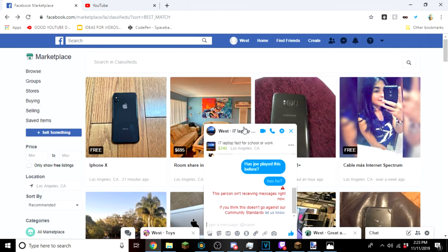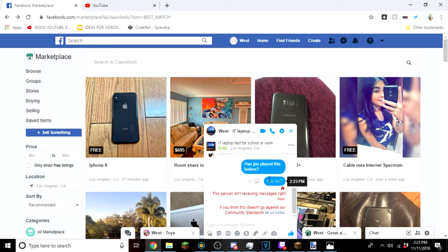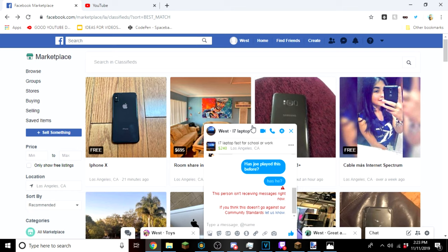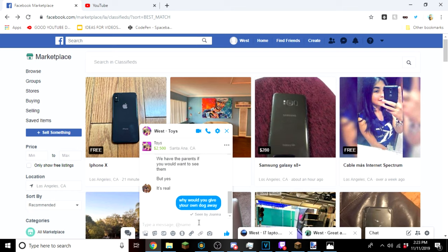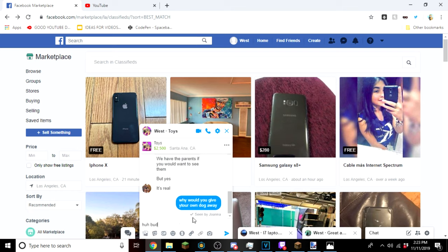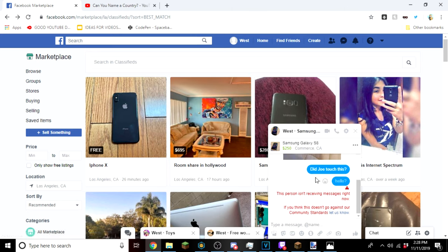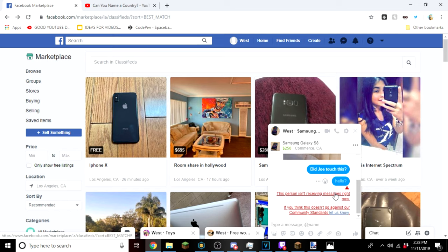I said has Joe played this before, and I put has he, and he blocked me. I was just asking if my friend Joe played this. Oh my god. Then this guy didn't even respond. That's all I'm gonna say. I tried messaging this guy back and he didn't respond and he blocked me, so that one's out.